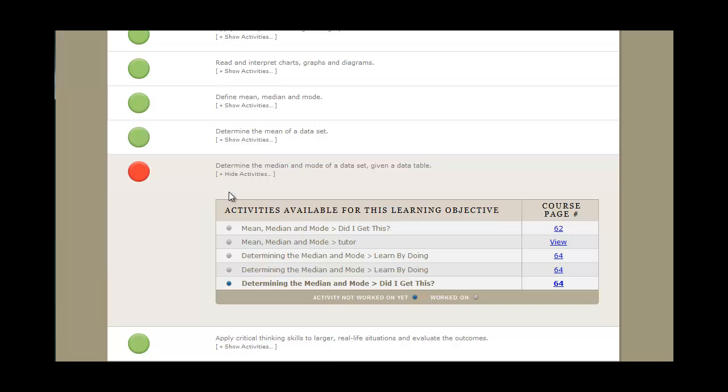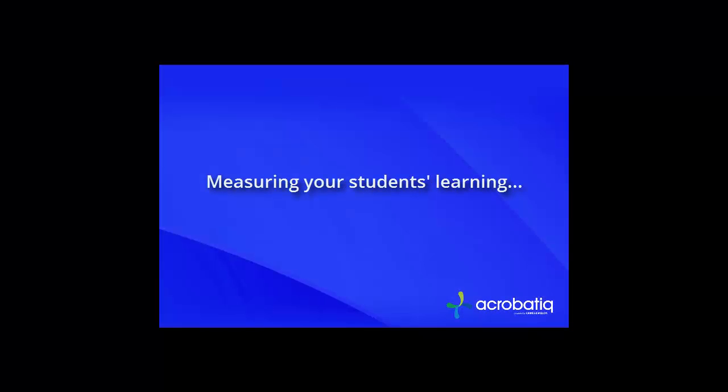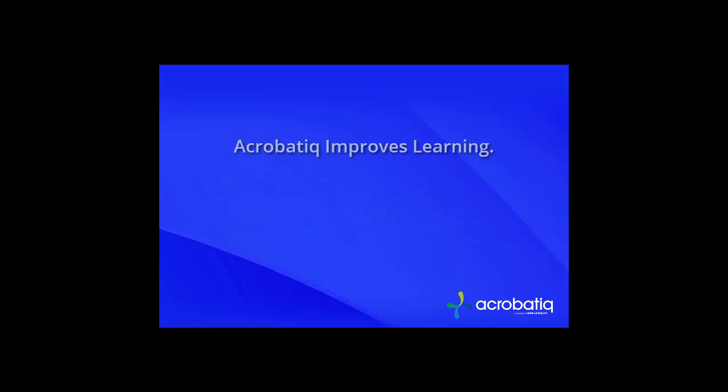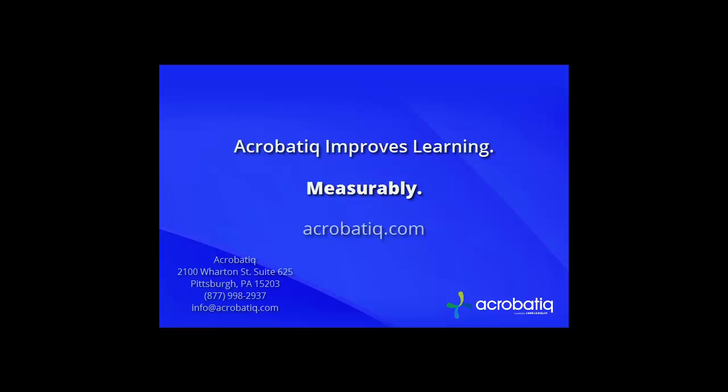While other tools in the marketplace might count page clicks or view times or correct and incorrect answers, their superficial treatment is essentially measuring just engagement. The Learning Dashboard sets itself apart by measuring actual learning and helping you apply your valuable skills where they're needed most.